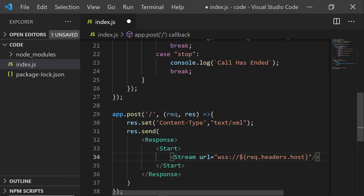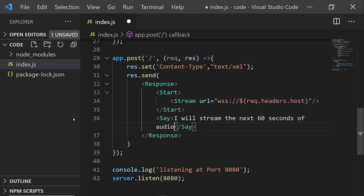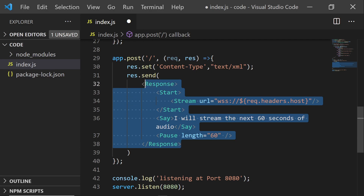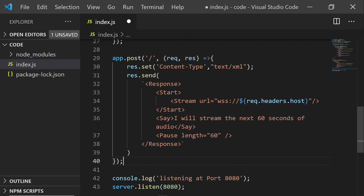Because Twilio will end the call if we don't actually play any audio or tell it to do anything else, I'm also going to add a say here and tell it that it's streaming the next 60 seconds of audio, and then pause it for 60 seconds. If you're on a phone call, it would stay streaming for the rest of that phone call. I also need to wrap these in backticks because it's a string, and this looks good.